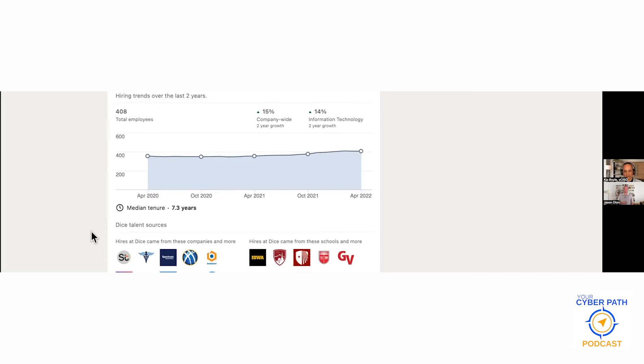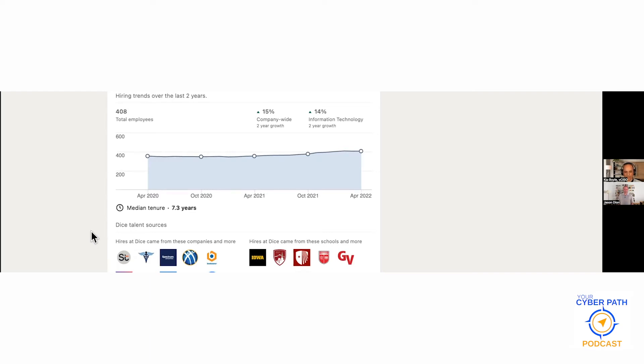That makes sense because in my experience, people who join cities really do like stable jobs where there's not a lot of change. They like to stay in the same place a long time. There's 408 total employees, so it's much smaller. 15% company-wide two-year growth overall and 14% information technology growth over the last two years.